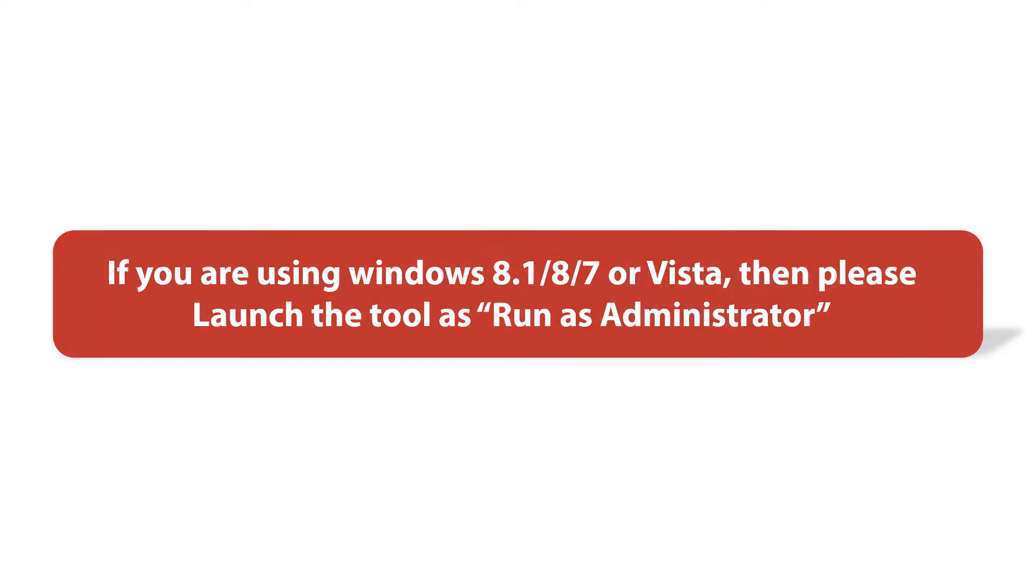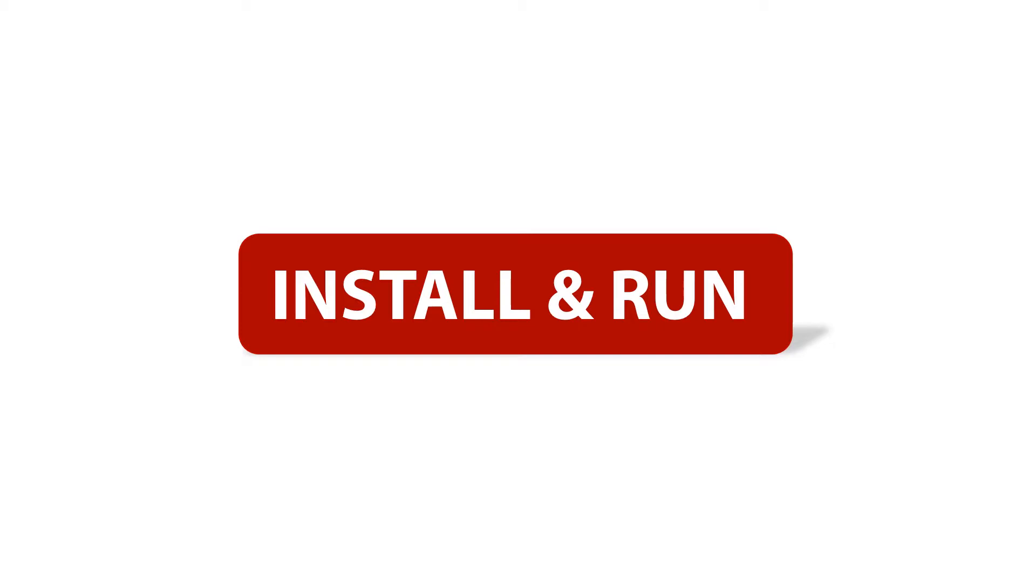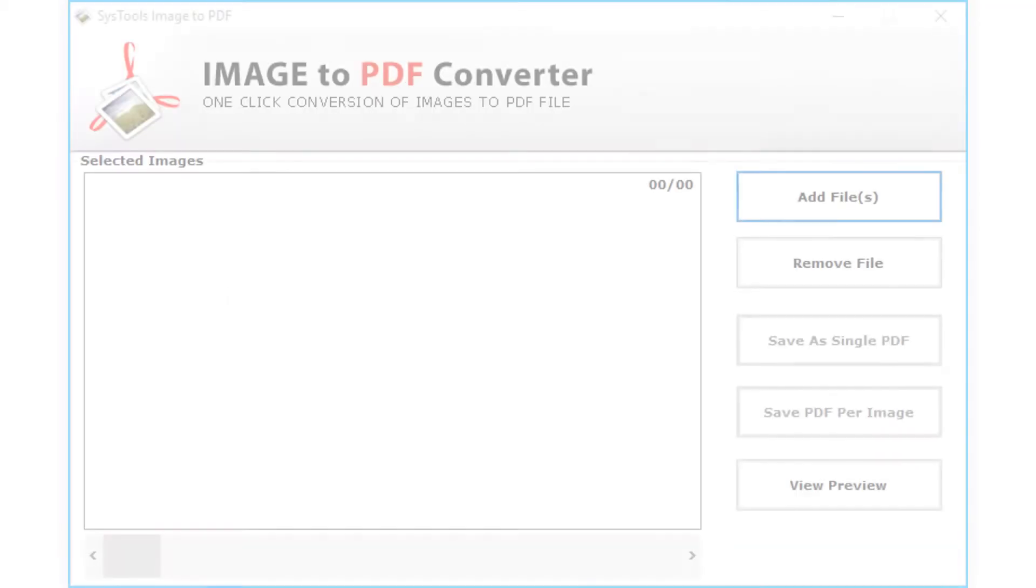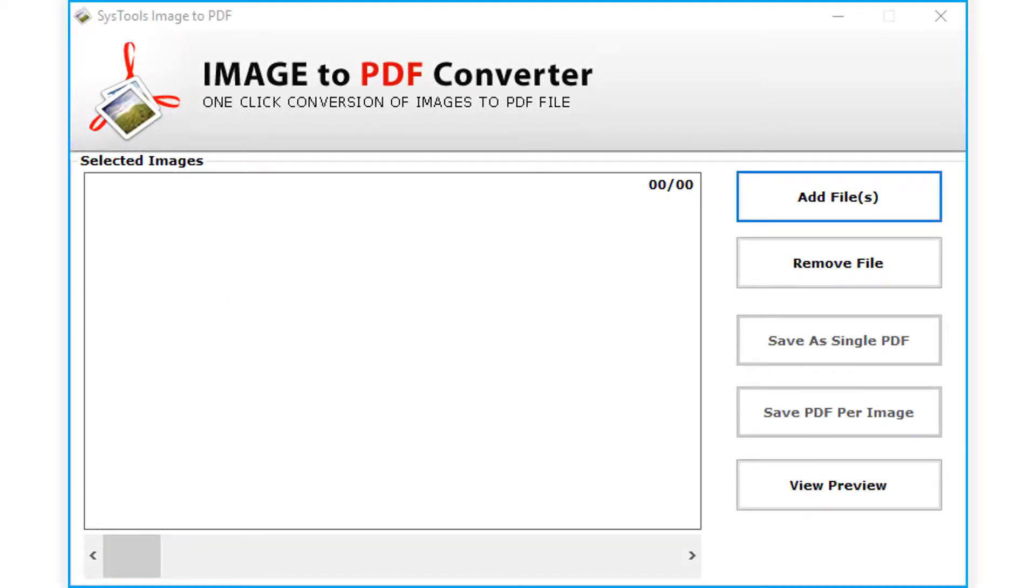Now let's install and run the tool to check its working process. The software opens with a simple yet user-friendly interface.